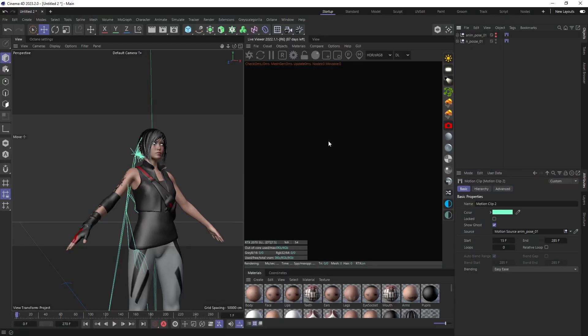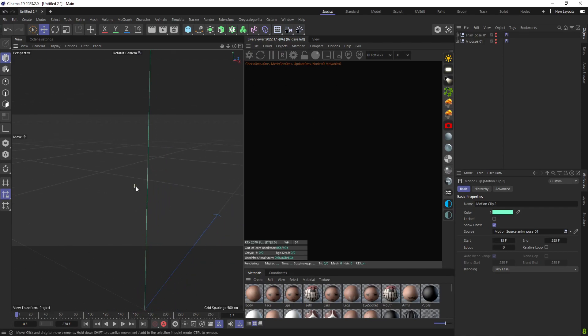We launch Cinema 4D and load our file. Follow along with me and everything will be fine.